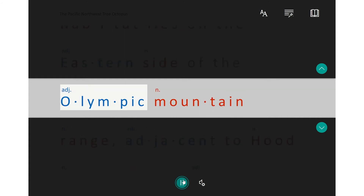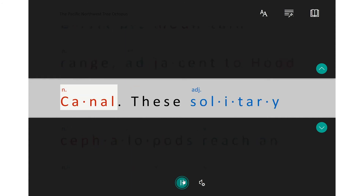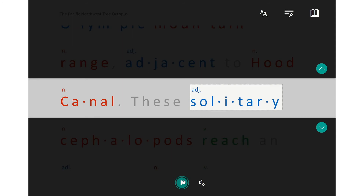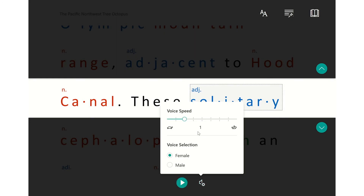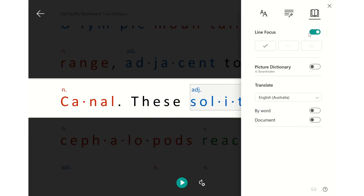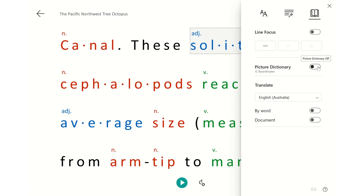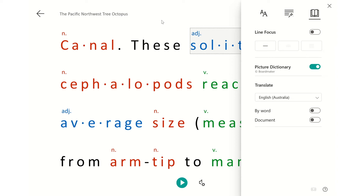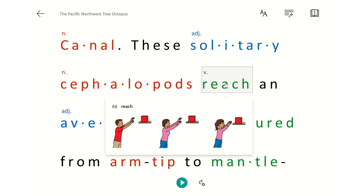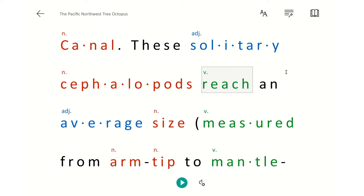When line focus is active and you hit play, the text reads: 'The habitat lies on the eastern side of the Olympic mountain range adjacent to Hood Canal.' You can see it's reduced the on-screen content to just that focused line. The other feature we've got is what's called the picture dictionary, powered by Boardmaker. When you click on words, you get a picture dictionary that pops up and gives you prompts, based on the way that we teach reading.